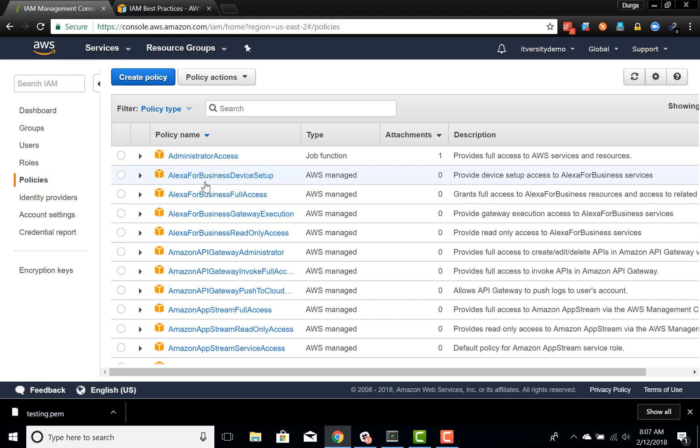So if there is a set of permissions which needs to be granted to a user on certain resources on AWS, you first have to search whether a policy associated with that service already exists which will grant only those permissions required by the user, before considering creating a custom policy.